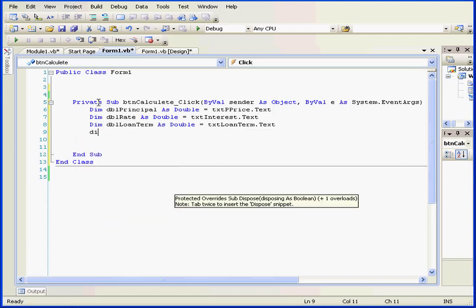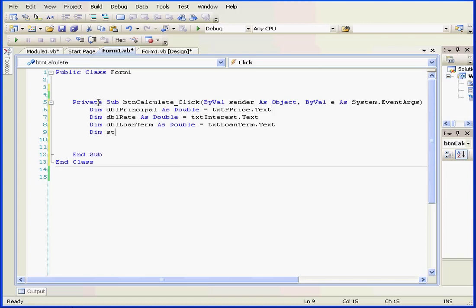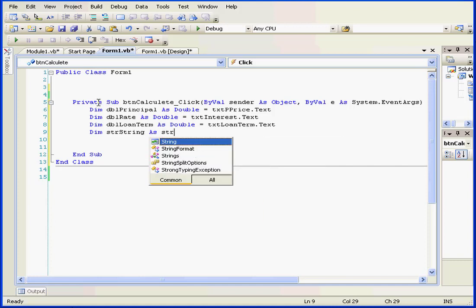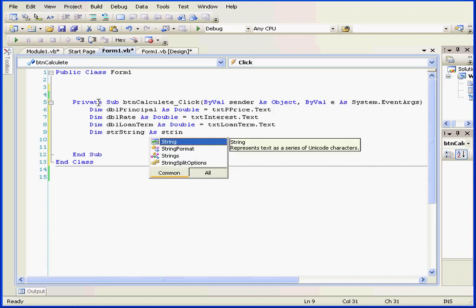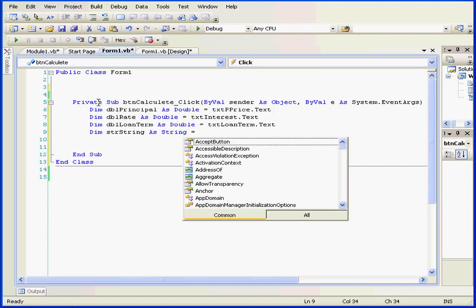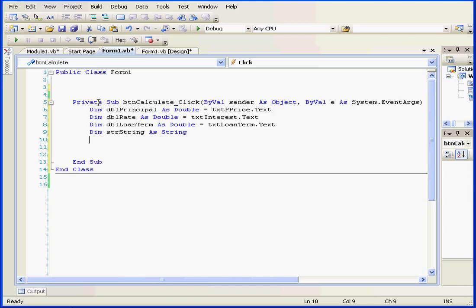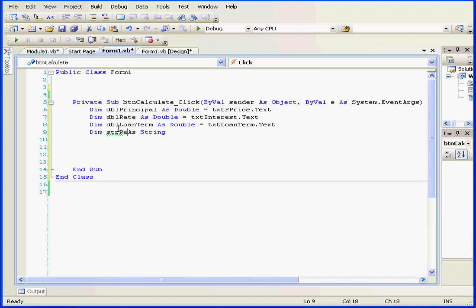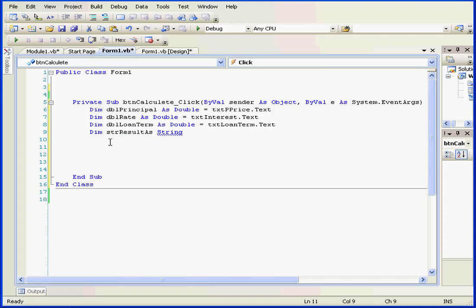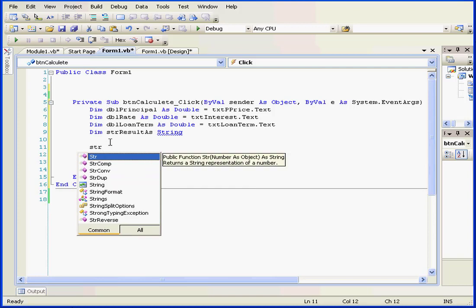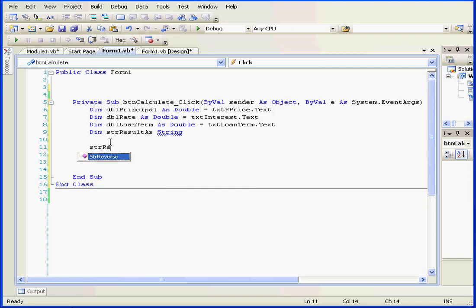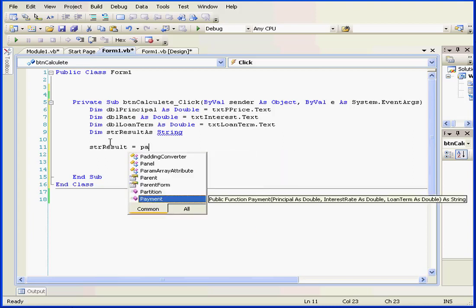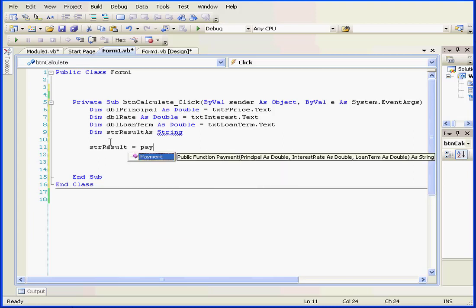And the last variable we'll use is dim str string as a string. And on second thought, let's not initialize this one. And we're going to need to rename it as we had previously. Let's call it result. Okay. str result, equal sign. Next we type the function name, payment. We see a help window that helps us enter the arguments.